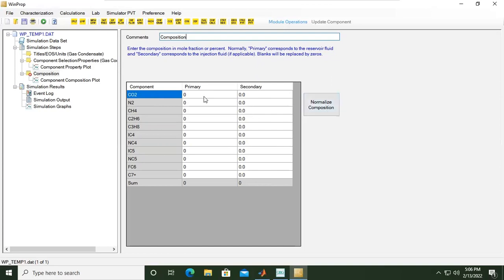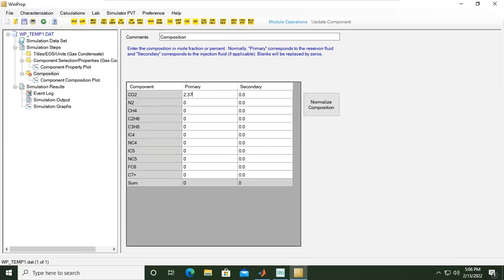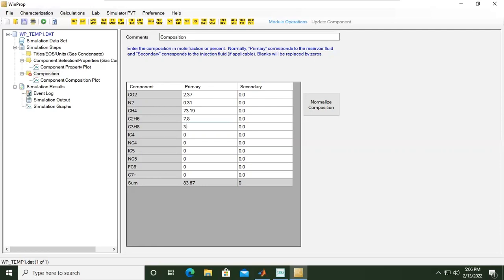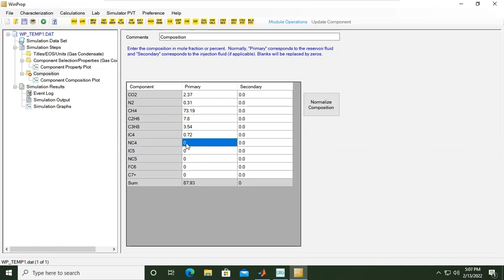I will provide my compositions first. Let's say the CO2 is 2.37. This is the mole fraction or mole percent. Nitrogen is 0.31, CH4 is 73.19, C2H6 is 7.8, C3H8 propane is 3.54, and then isobutane is 0.72, and normal butane is 1.44.